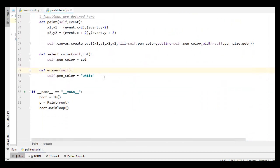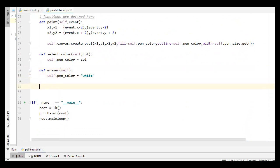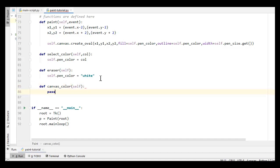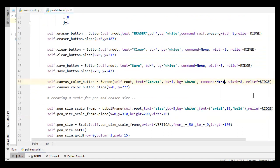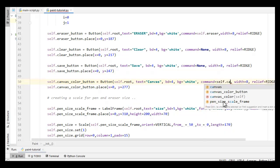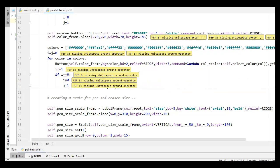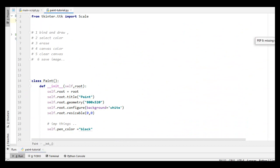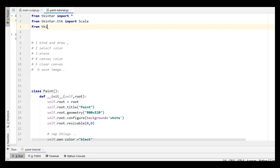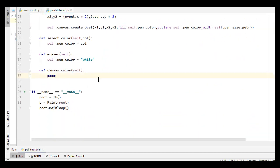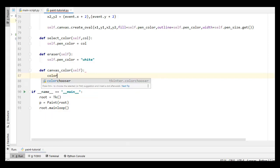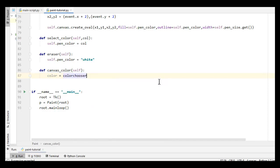The eraser and paint are created by the same function, which is paint. Now the next thing is canvas color. For creating a canvas color option, I create a function called canvas_color. I call this function and also import from tkinter dot colorchooser import color chooser. Inside the canvas_color function, I use color equals color chooser dot ask color. This function opens a dialog box for choosing a color.